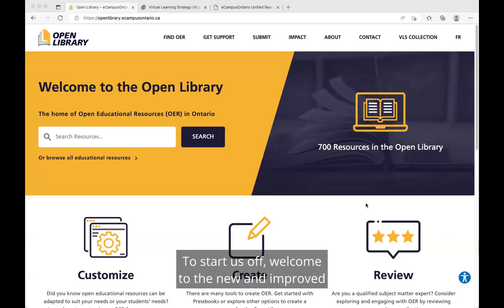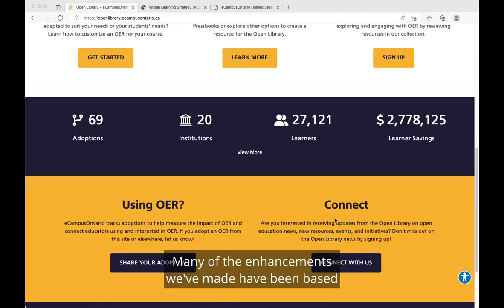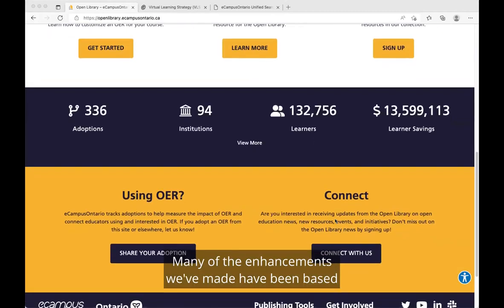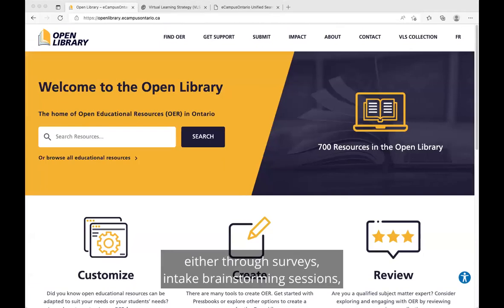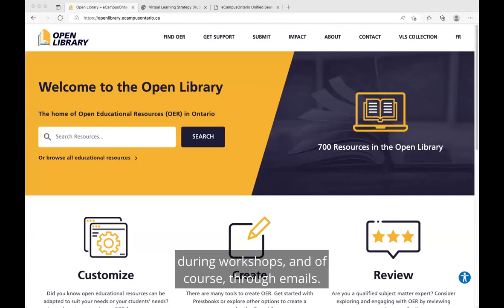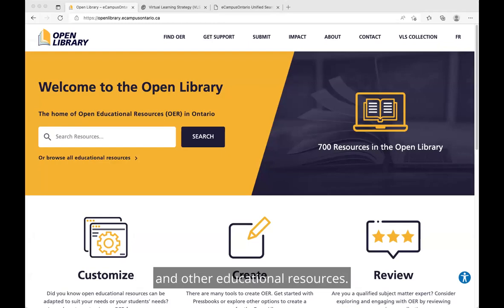Welcome to the new and improved Open Library website. Many of the enhancements we've made have been based on your feedback collected throughout the years, either through surveys, intake brainstorming sessions, during workshops, and through emails. We hope this enriches how you engage with the Open Library services and find OVRs and other educational resources.